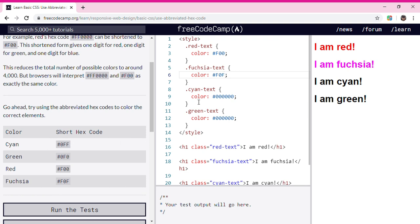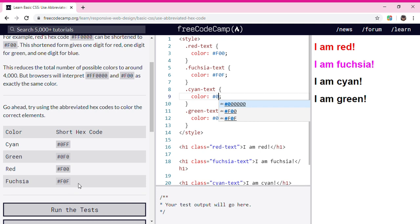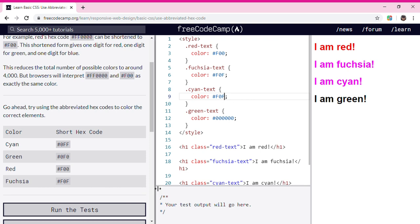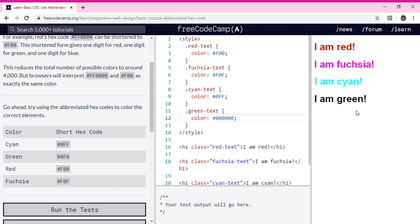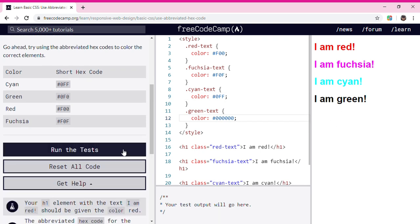Now we're going to do cyan. We're going to put 0FF. Wait, not like that... Now it's cyan.